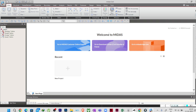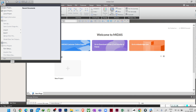In this lecture I will show you a brief about the user interface of this software and then we will see how we can define material and section properties. First, I will go to the file menu — you can see the 'C' symbol which is the Midas Civil logo. Clicking on it opens the file menu, where you find New Project, Open Project, Close Project, Save, Save As, Import, Export, and all related options.